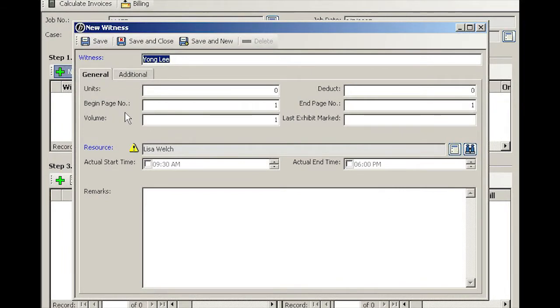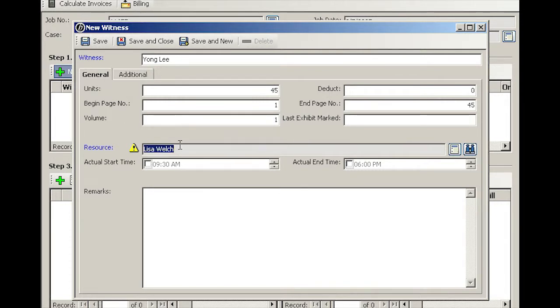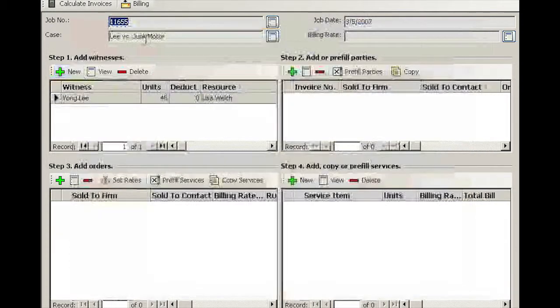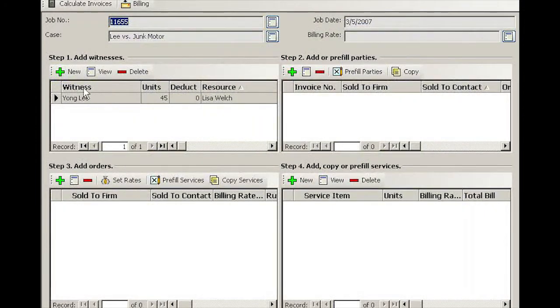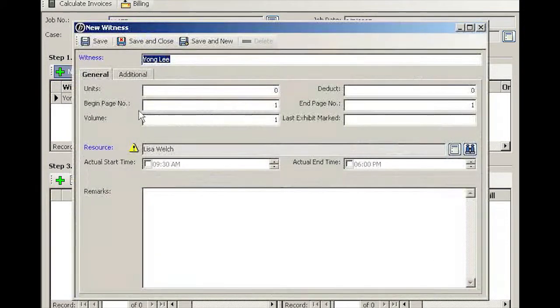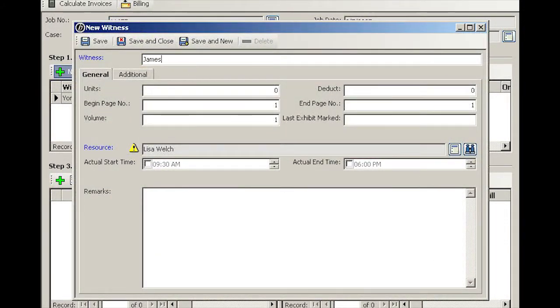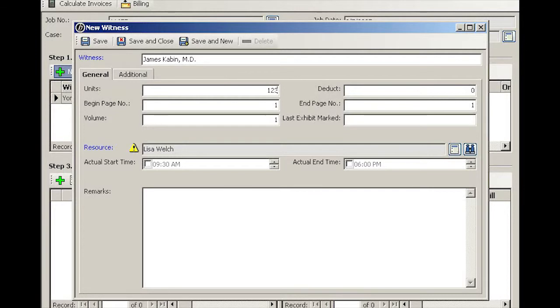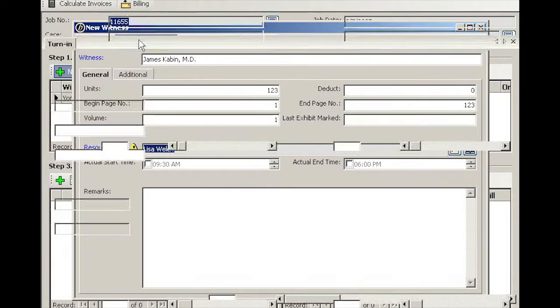We'll have a first witness at 45 pages, Young Lee, with no exhibits. Reporter's name checks out fine, so we're going to save and close. Click New again for the second witness. This time it is Dr. James Kevin MD, 123 pages, same reporter, save and close.